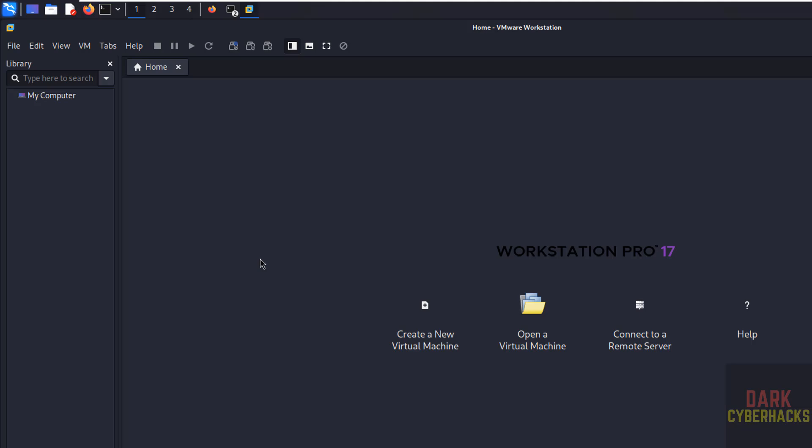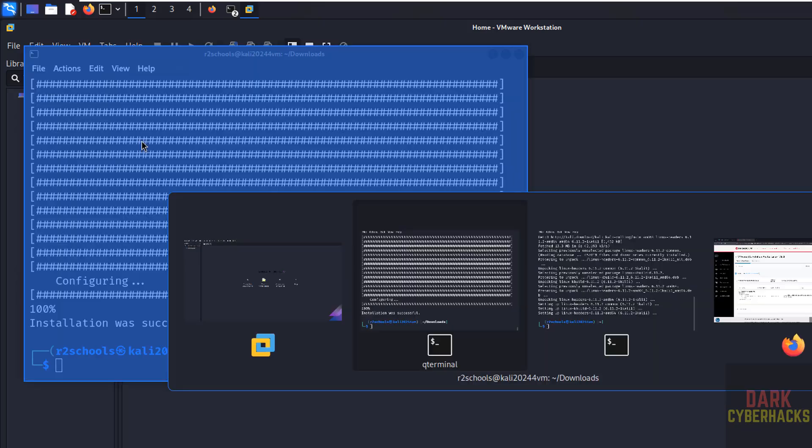Then only we will be able to use this for free. You have successfully installed VMware Workstation Pro 17 for free on Kali Linux.